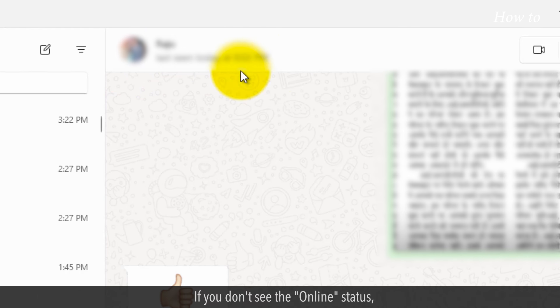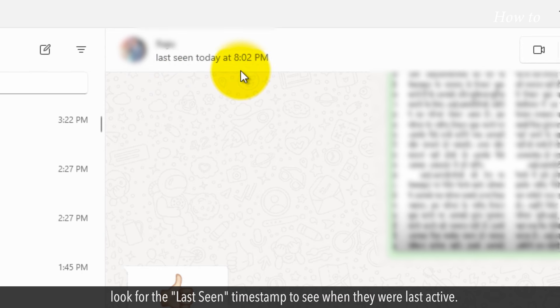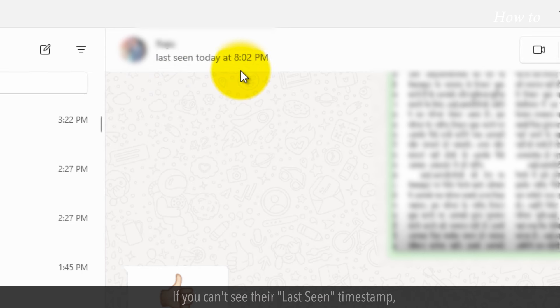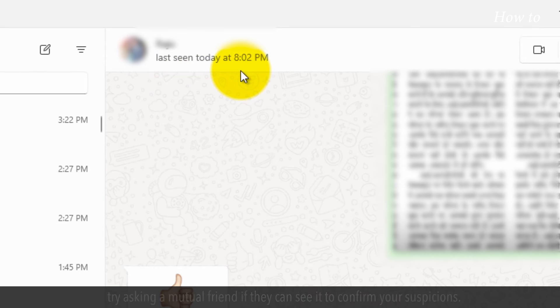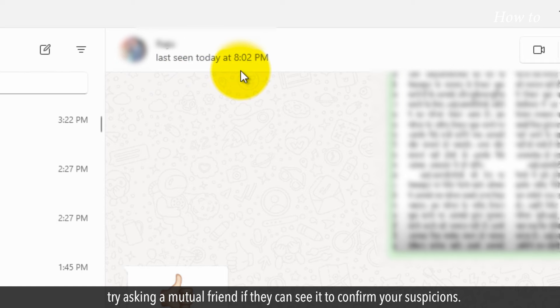If you don't see the online status, look for the last seen timestamp to see when they were last active. If you can't see their last seen timestamp, try asking a mutual friend if they can see it to confirm your suspicions.